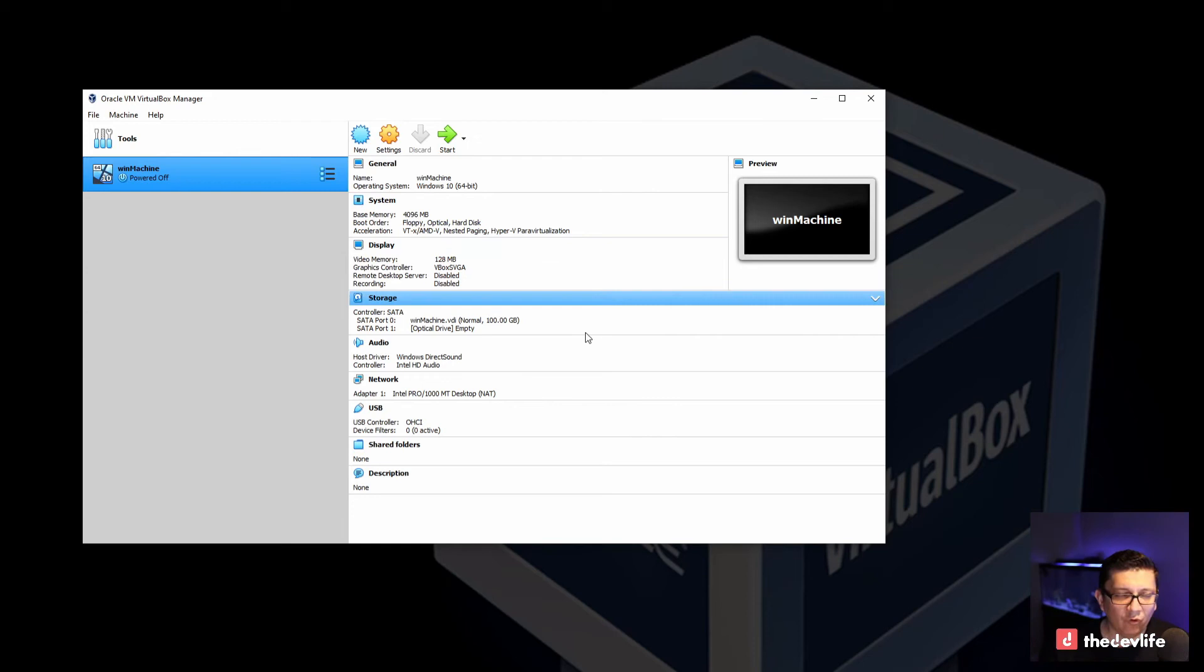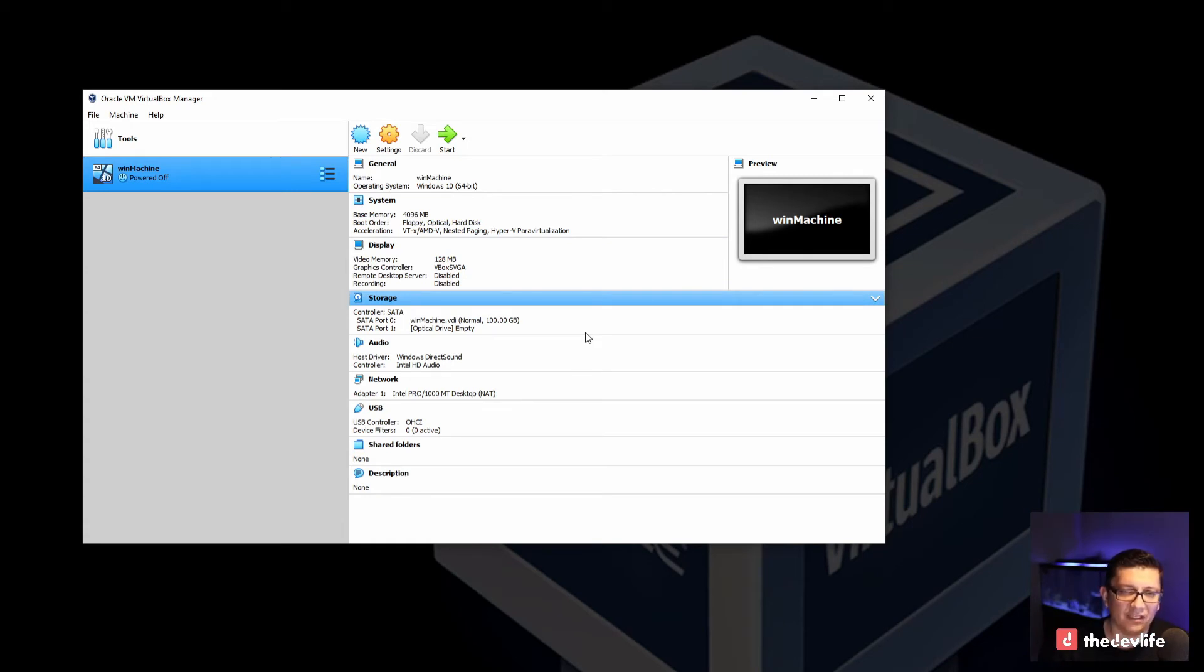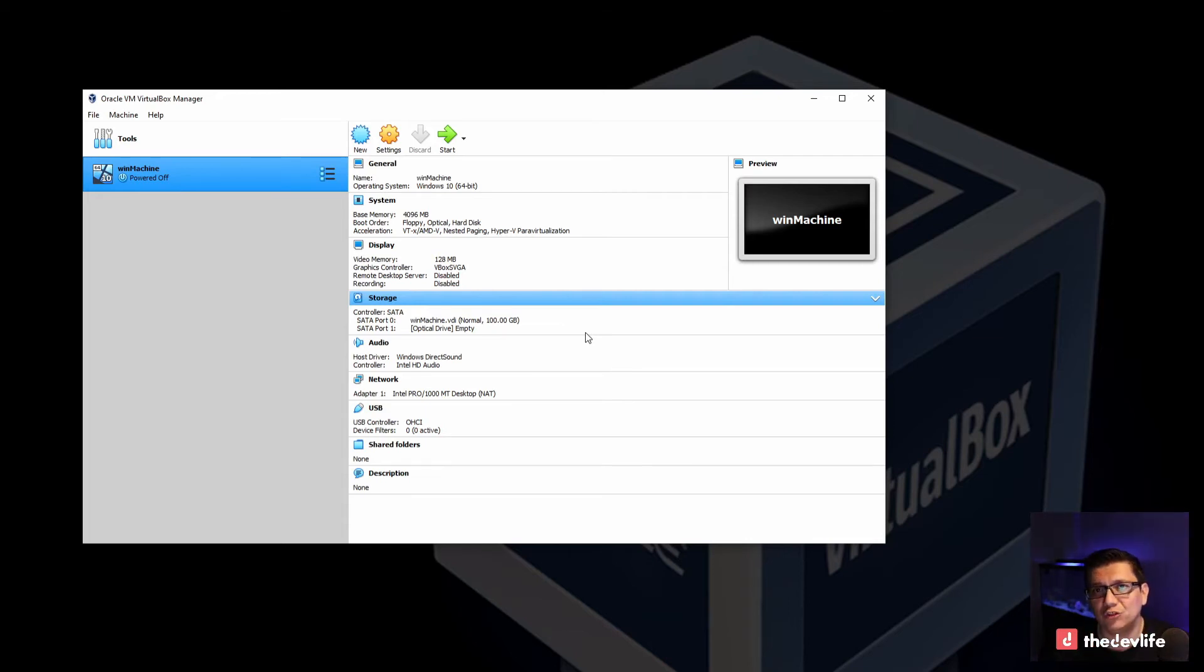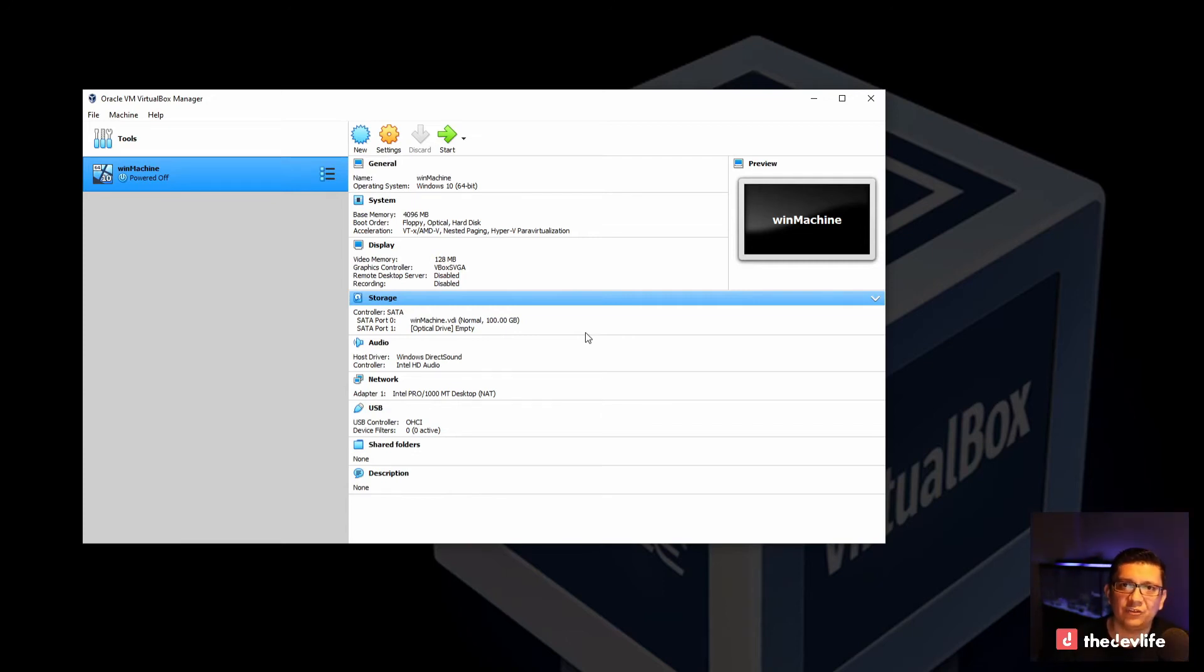I'm now going to go copy the ISO image that I have for Windows and place it in the VMs directory that we created while we were installing VirtualBox. And I will use that as an installation image for Windows 10.